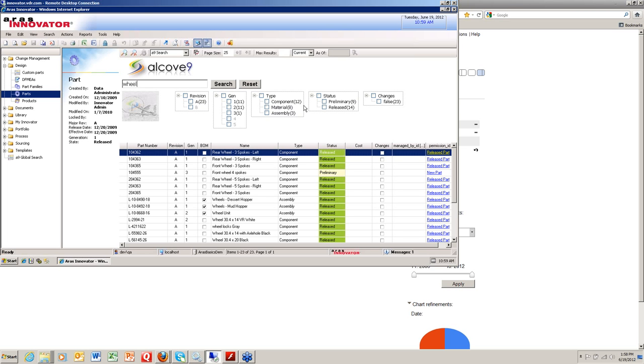You can tell that the system has already figured out how many hits you have from each one of these attribute values. If it doesn't have any for this particular search, it shows them as grayed out.